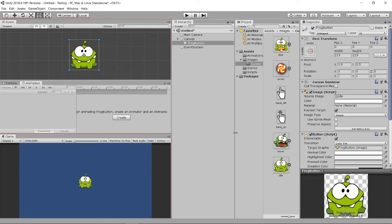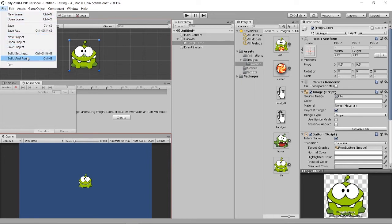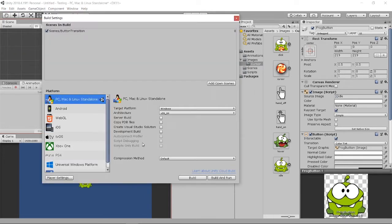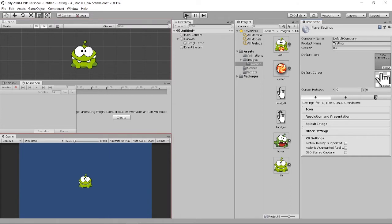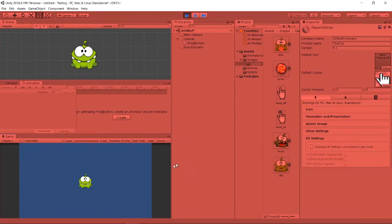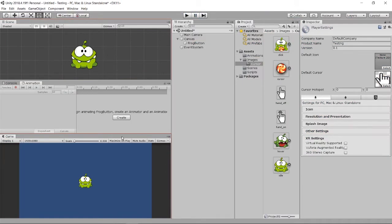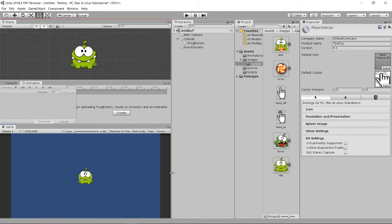There is a very default way to set a cursor. Go to File > Build Settings > Player Settings. You will see the 'Default Cursor' field. Set your cursor image there. If you play the game, it will reset to that default cursor — but it only works inside the game scene. If you go outside, it changes back to your window cursor. That's how you change the default cursor.